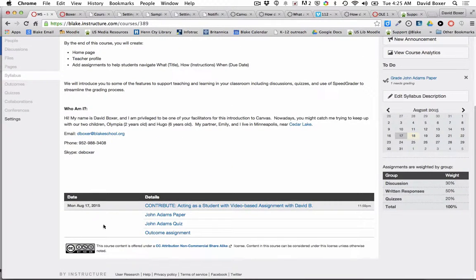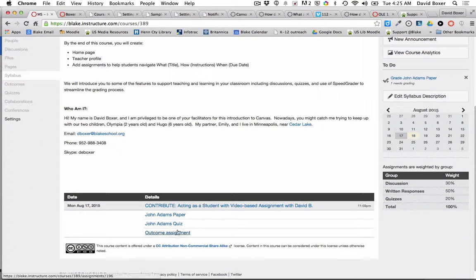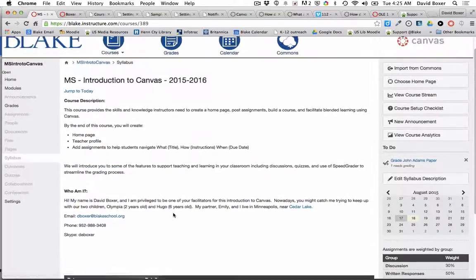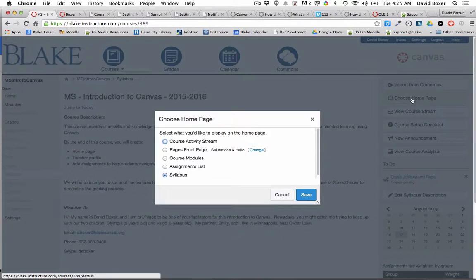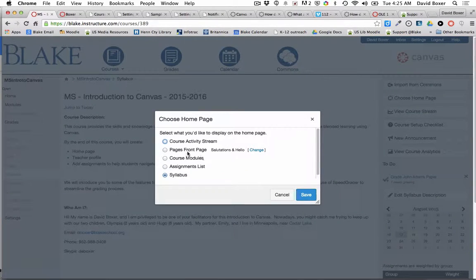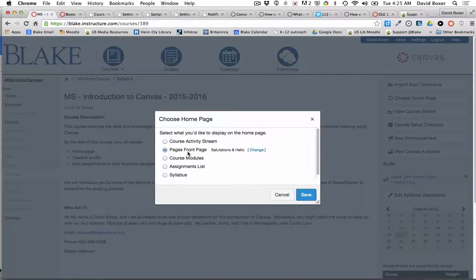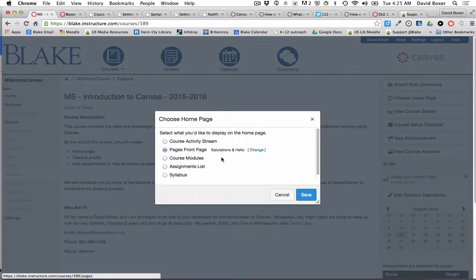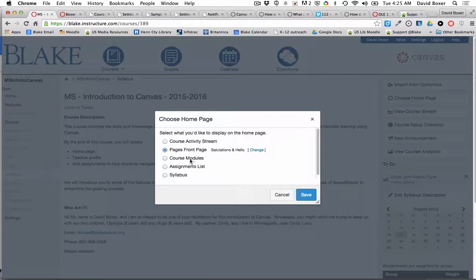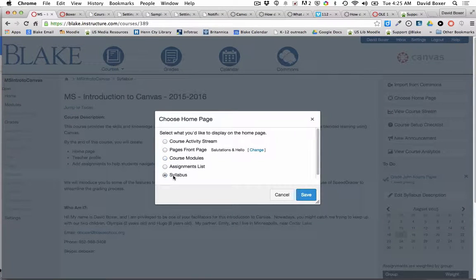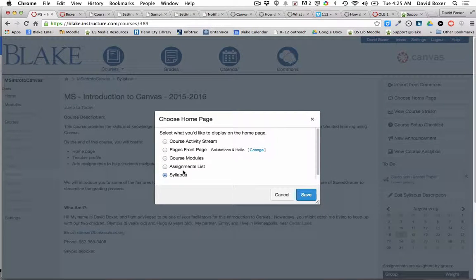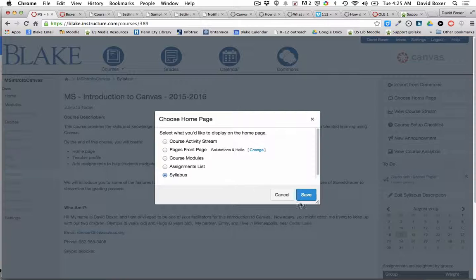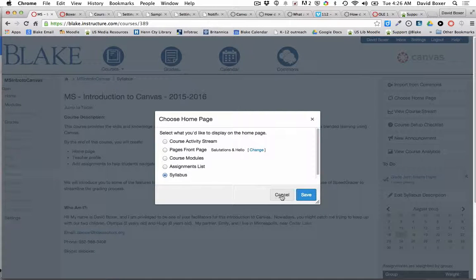So I have three different choices when it comes to choosing a home page: front pages and I can change it to whatever front page I want, course modules, or the syllabus. These three provide the opportunity to at least write a course description and some contact information as the instructor.